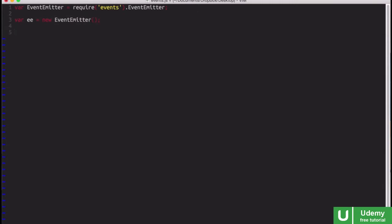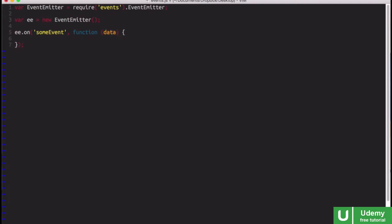And now we can listen for events. So we can say ee.on someEvent, and then we can have a callback function that will be run when that event occurs. We can expect this function to take some data, and in here we can just do console.log someEvent, and we'll console.log that data.